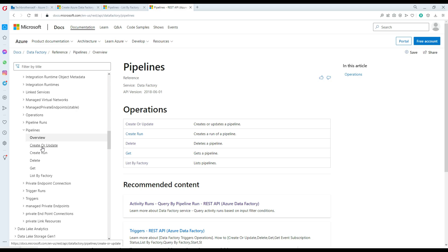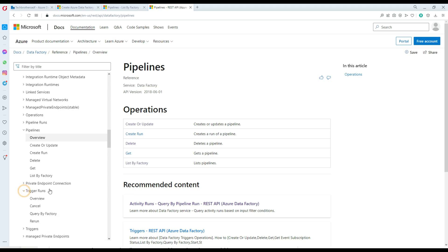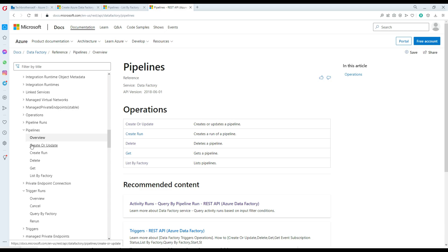The documentation page shows you can create or update, create a run, delete, get information, and list by factory. There are a lot more things you can do here, including operations related to triggers as well. Let's start with pipelines — specifically the List by Factory operation.